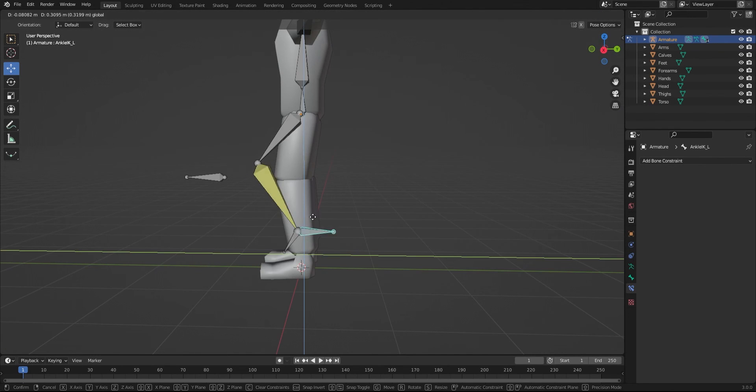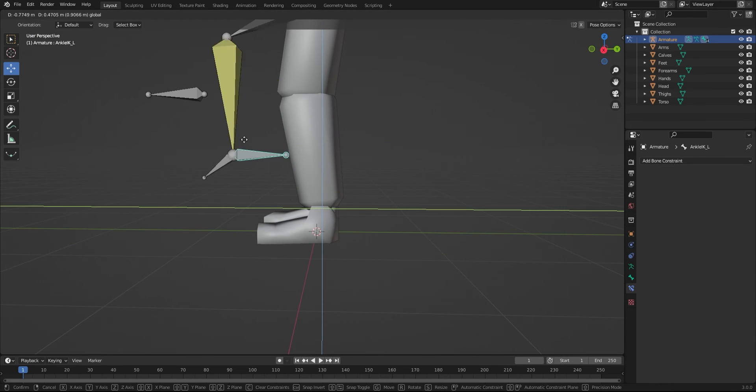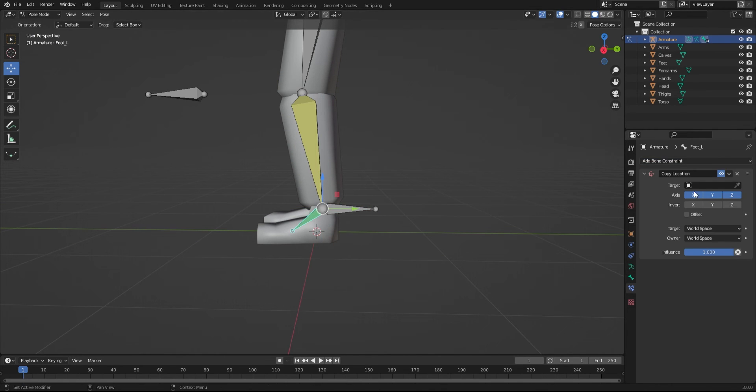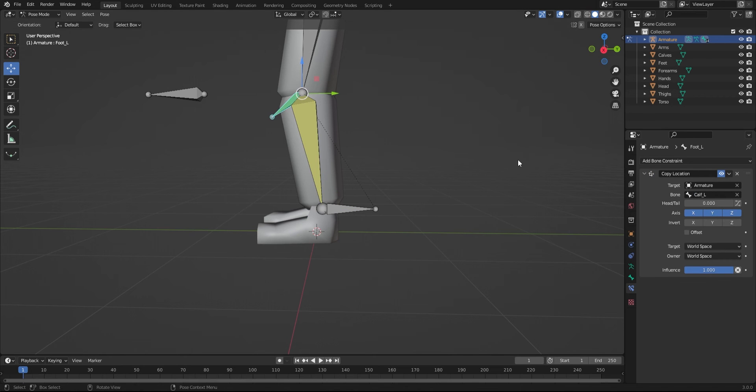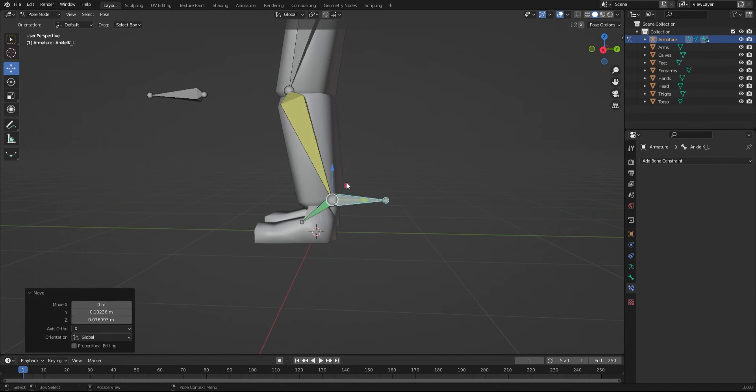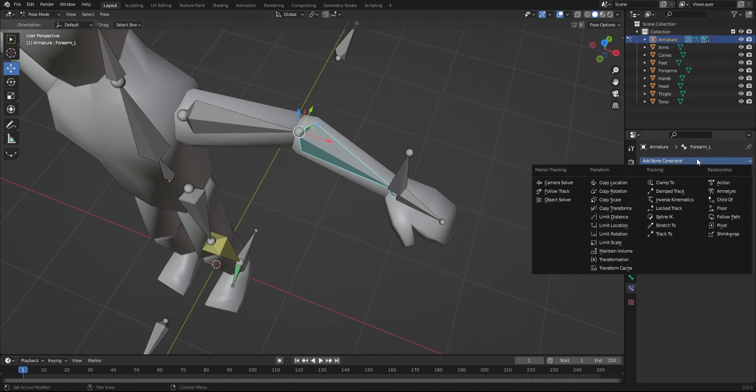In edit mode, parent the foot bone to the IK bone. Back in pose mode, add a copy location constraint, and as the target, use the bone with the IK modifier. Do the same for the arm.